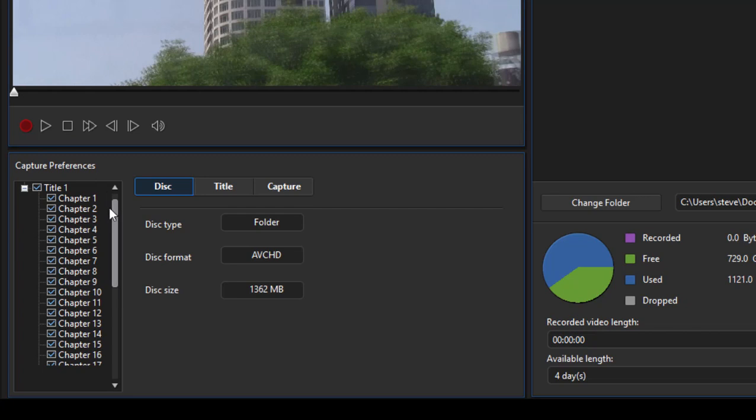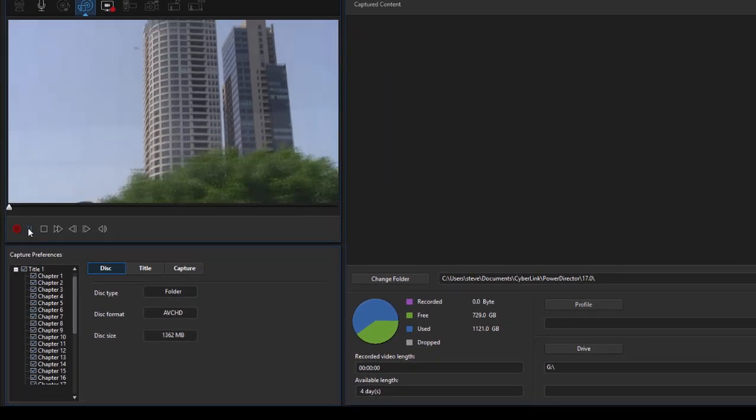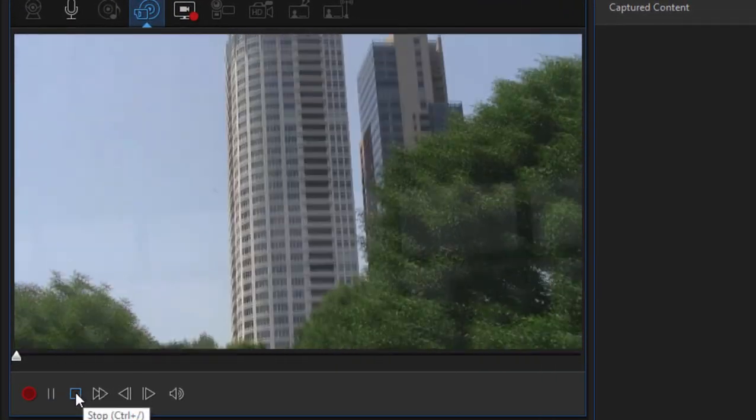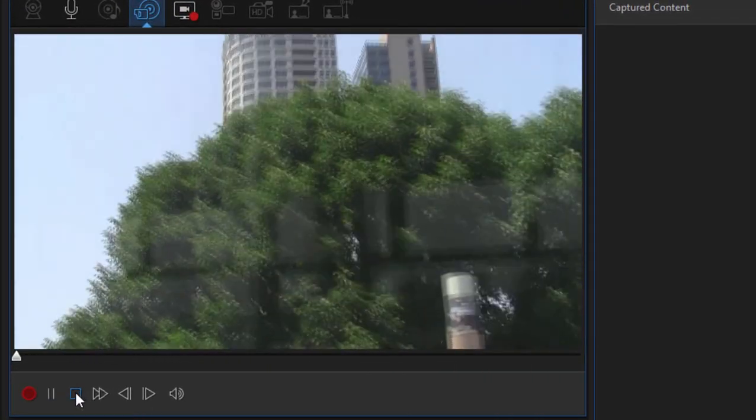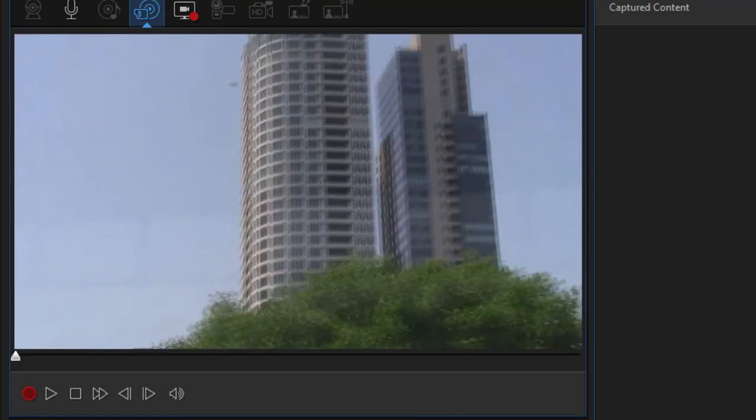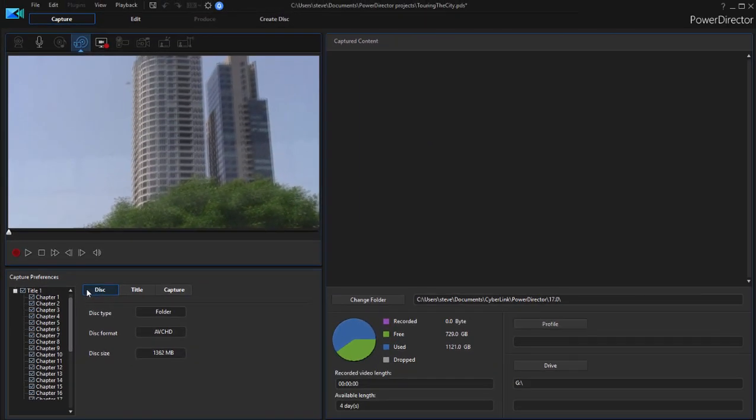I can either select these individual clips here or I can play through and then press this red record button and record the streaming video onto my computer's hard drive. That, to me, is very clumsy and old-fashioned.